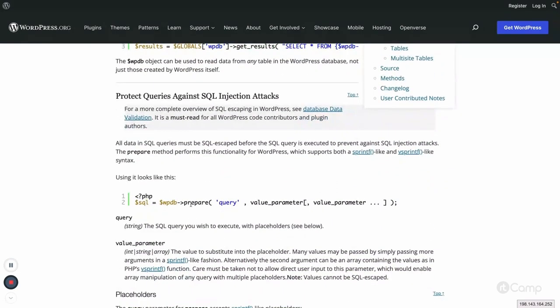There is also the prepare method, which is used to escape data before executing an SQL query, to prevent SQL injection attacks. If you are constructing a custom query — whether a SELECT or any other type — and it includes dynamic values, it is always better to use the wpdb->prepare method. This ensures that whatever data you pass, the query will be escaped and free of malicious content.